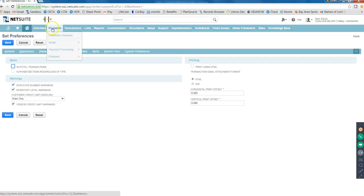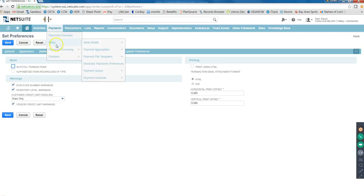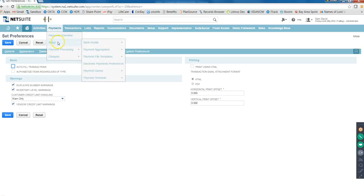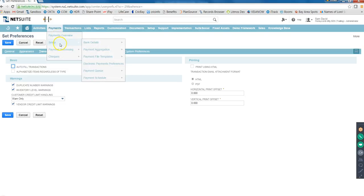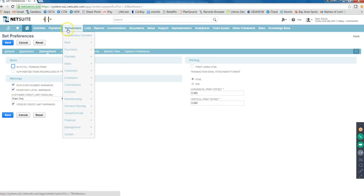Then we have Payments. The AP and AR teams take care of this. It revolves around paying the vendors or getting payment from the customers. They do the check processing, the payment processing, all that - nothing is concerned to us. But if you want to look at what forms are in here and what's happening inside, just do some research and you'll get to know.